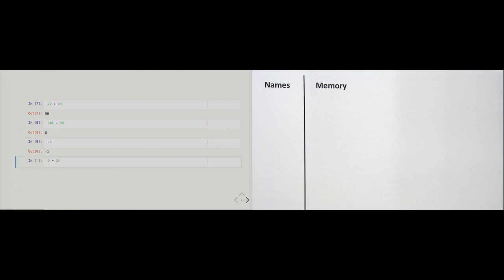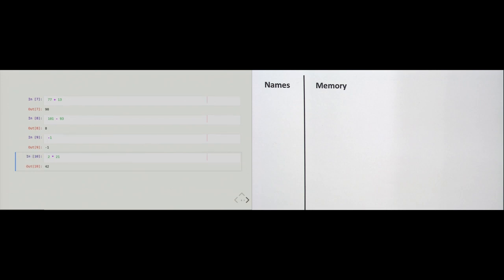After addition and subtraction comes multiplication. In Python and many other programming languages, multiplication is done with the asterisk symbol — sometimes called a star. We don't use a dot or an 'x' as in school; it's just the asterisk. So 2 times 21 is of course 42.